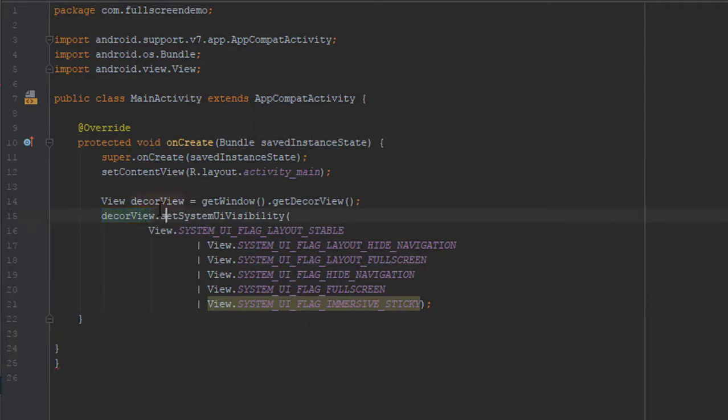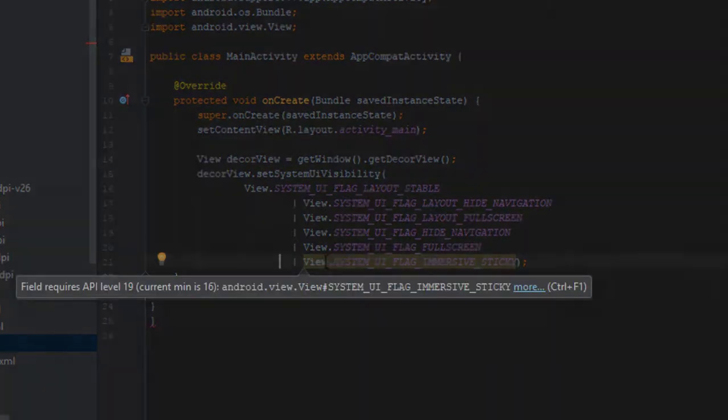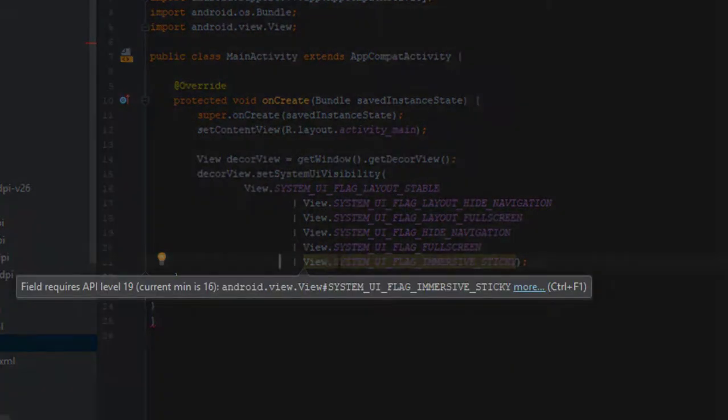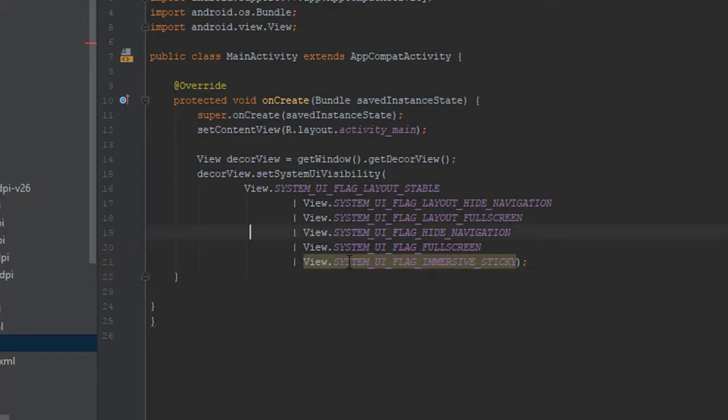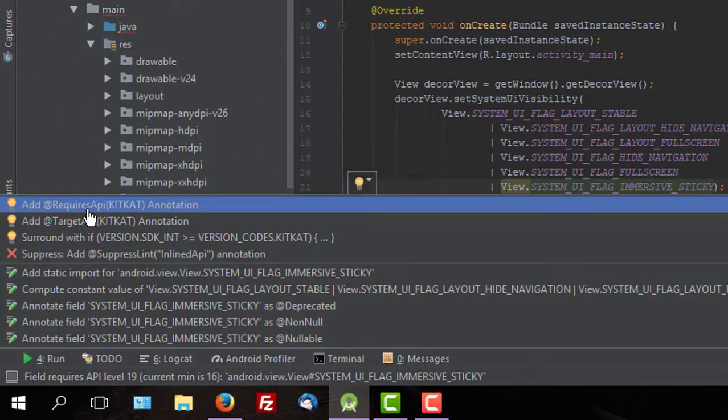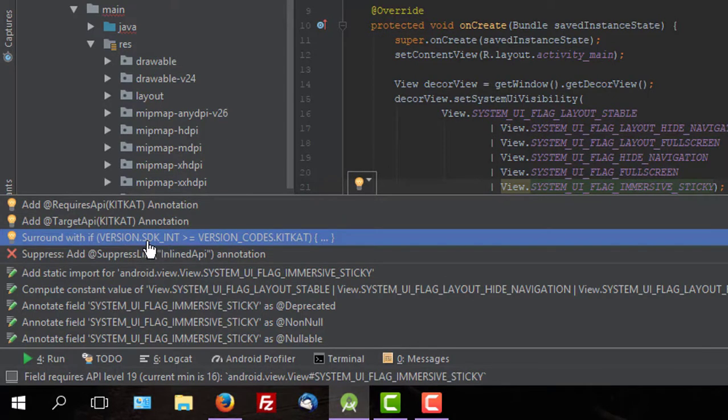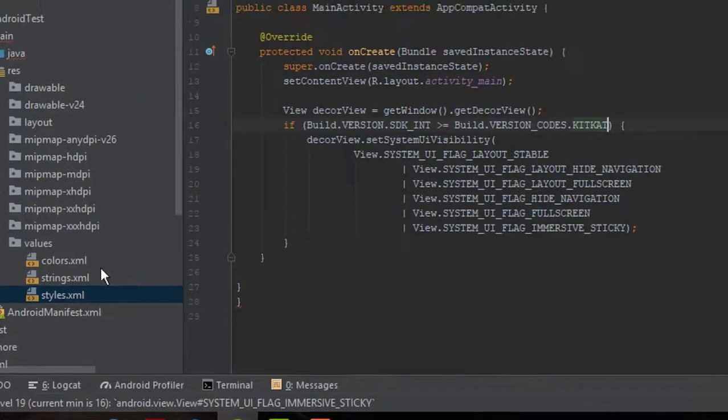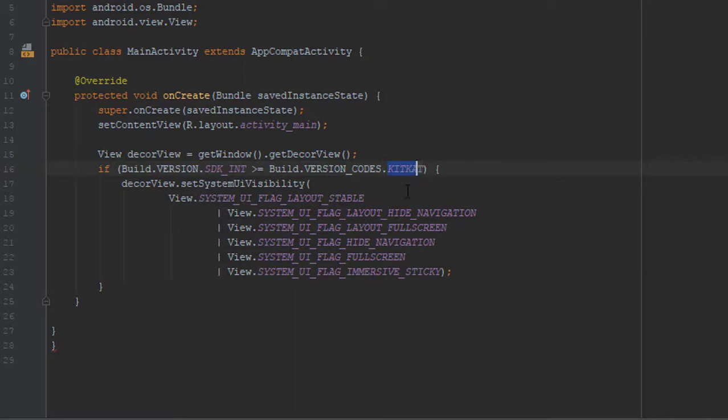As you can see here, now Android Studio is warning us. It says field required API level 19 and current min is 16. So, let's check what Android Studio solutions are for this problem. We have three solutions and we will use third, surround with if block and just click that. As you can see, it says if build version is greater than or equals to version KitKat, which is API level 19, then it will execute this code in the following brackets.